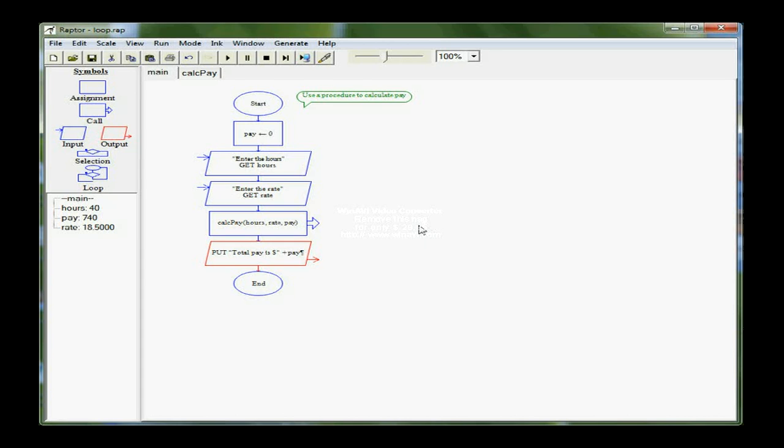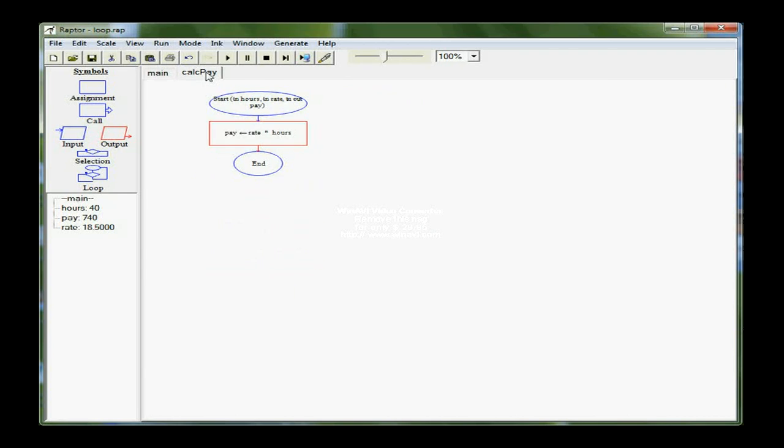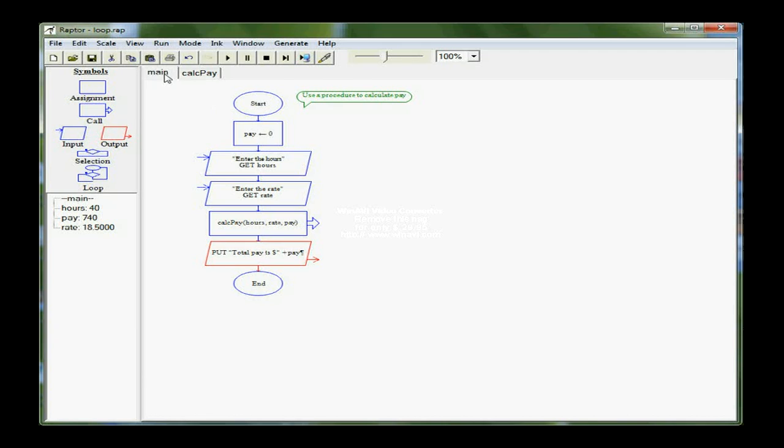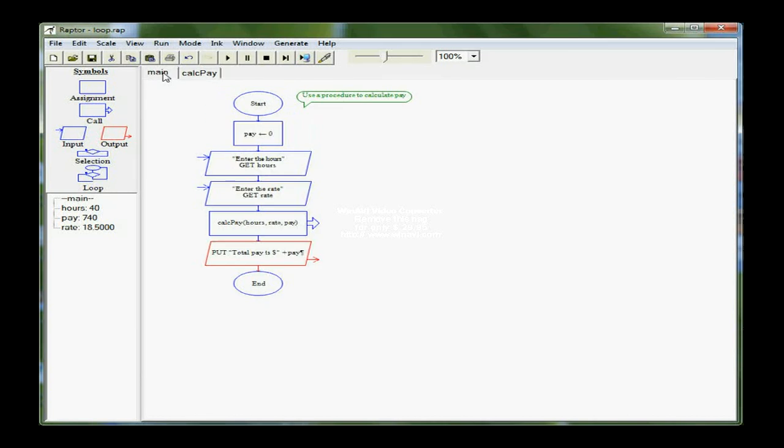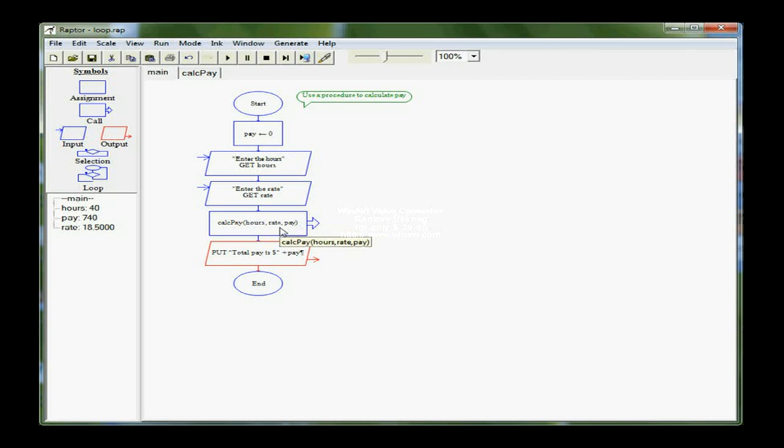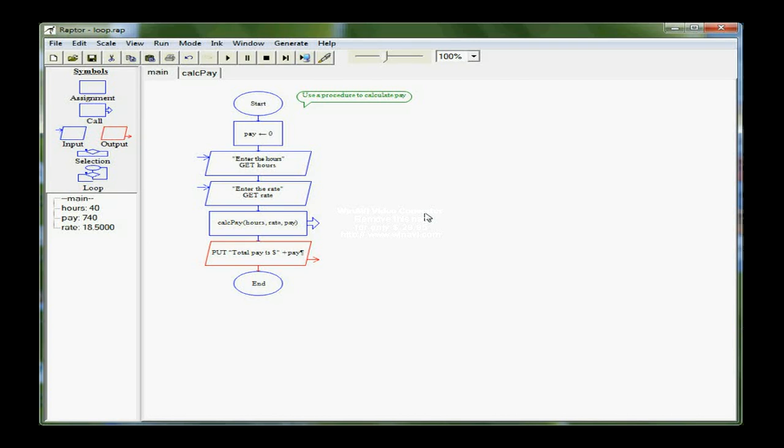So it's very similar to the subchart program, except that we are communicating the information through what we call a parameter list. And hours, rate, and pay in the call statement are sometimes called arguments. They're actual values stored in there when that call is made. We want to use local variables as much as possible and avoid the use of global variables, because you get some strange side effects when you use global variables, and it's much harder for multiple programmers to put something together if everyone is using global variables. We want to have each of our subprograms or subroutines stand alone, basically.